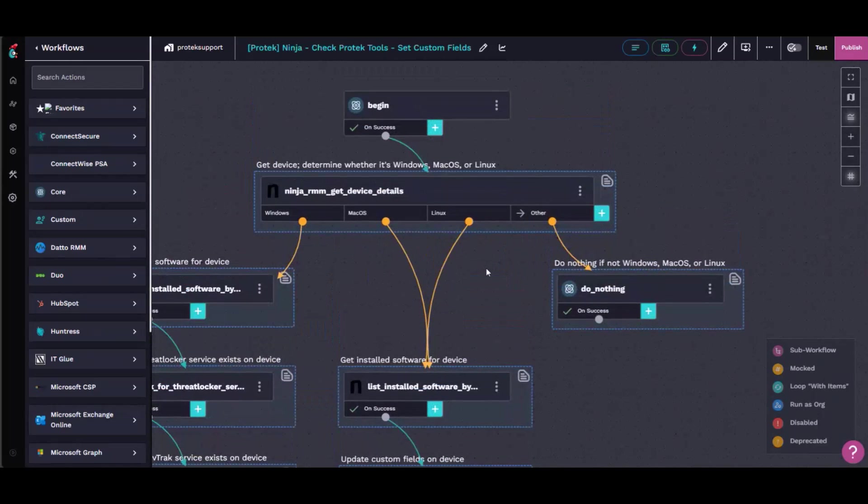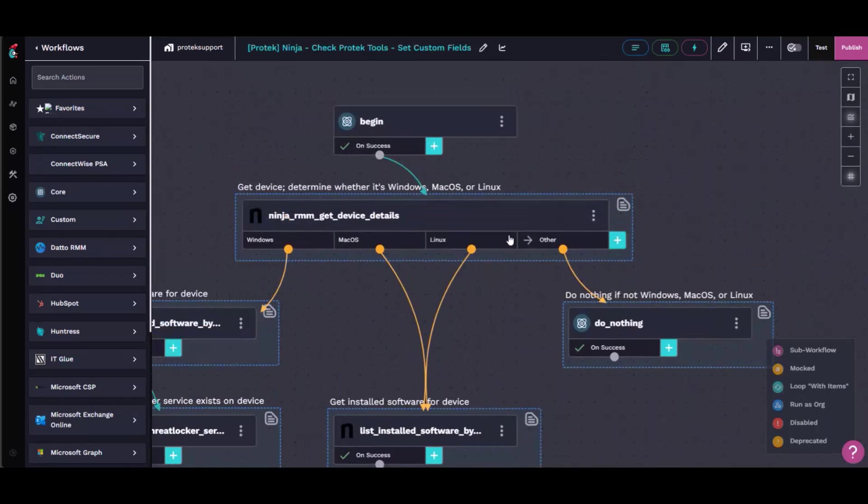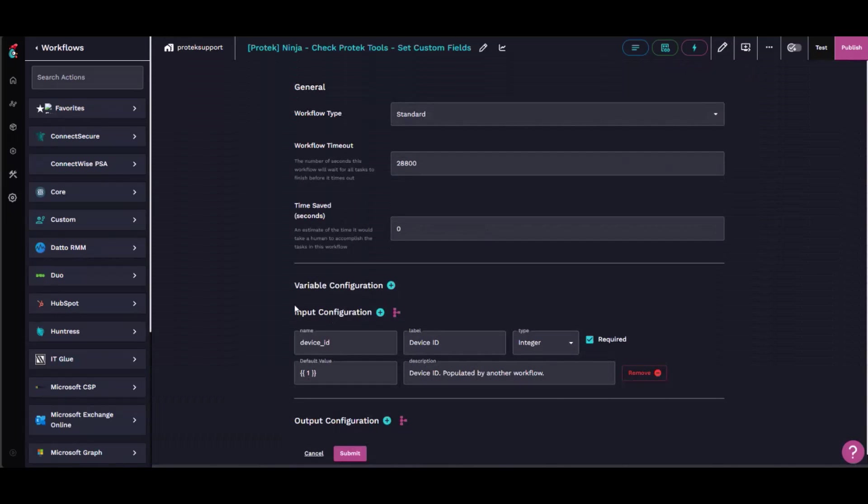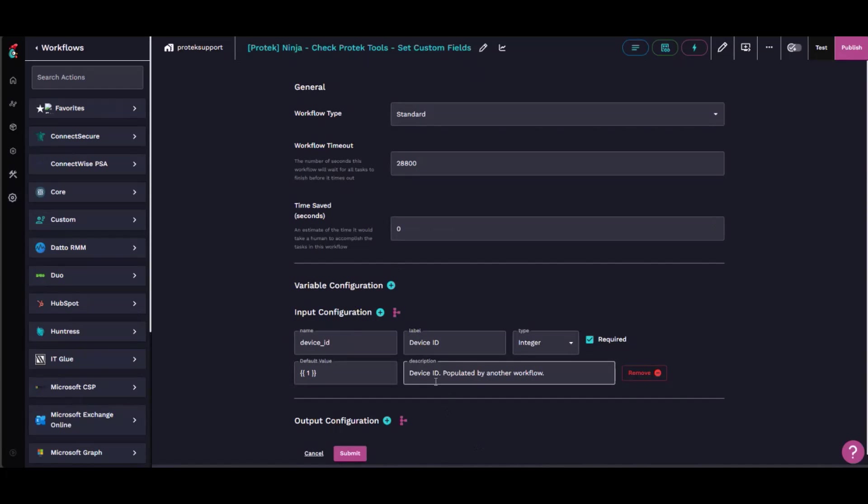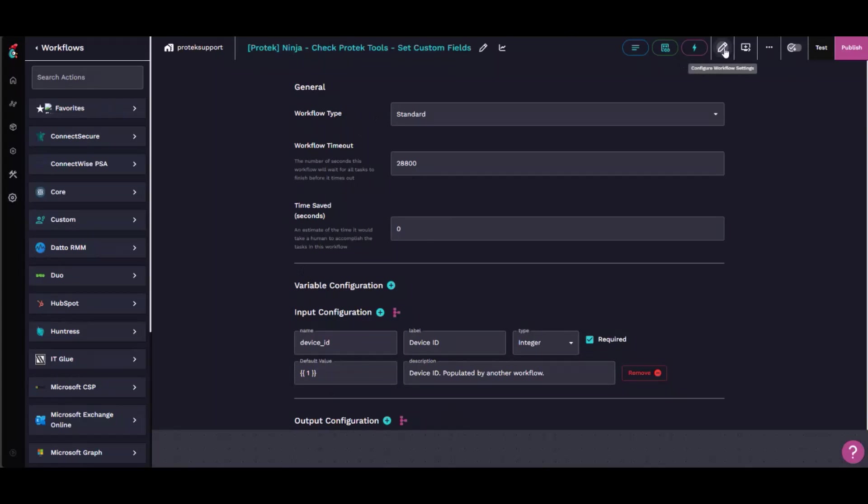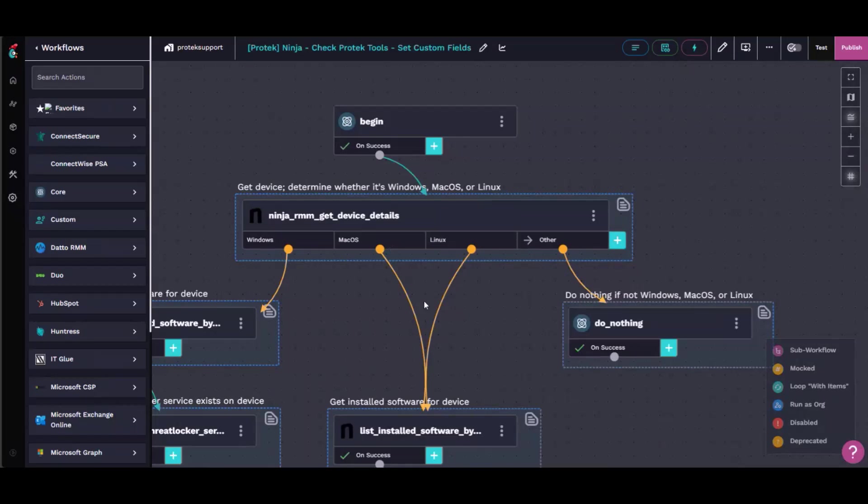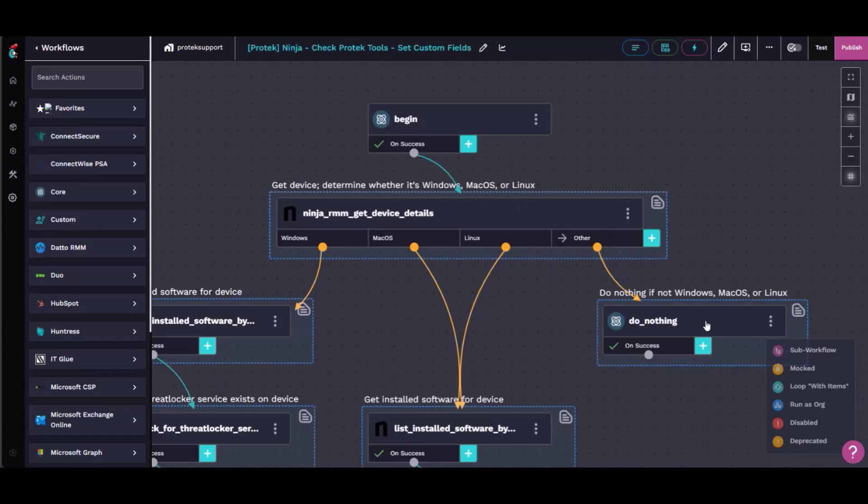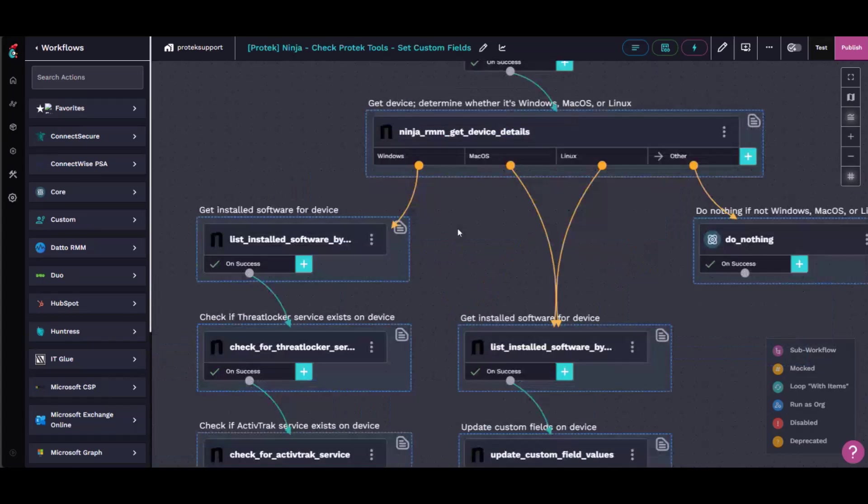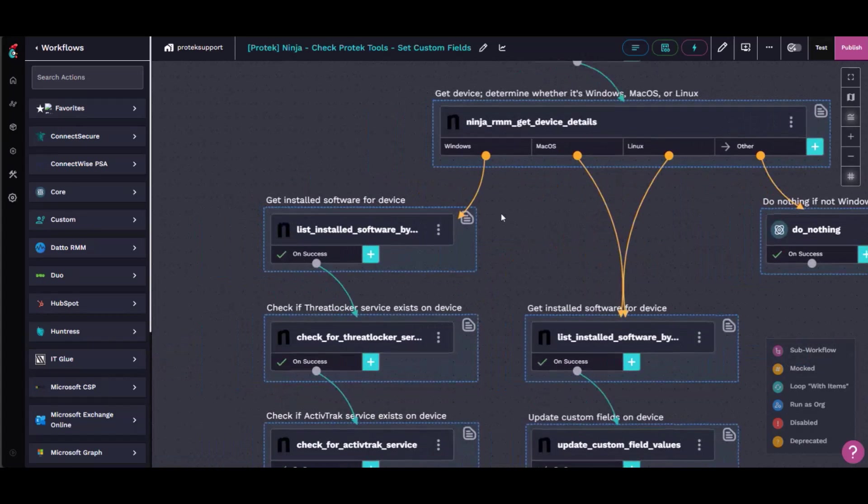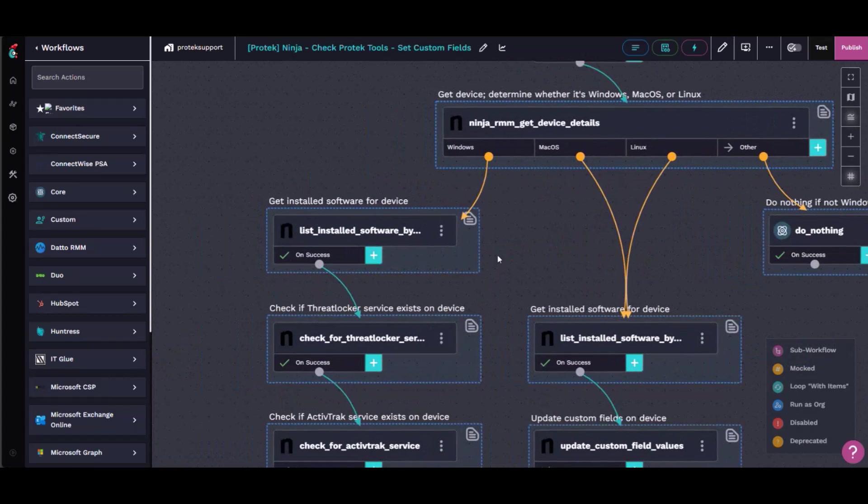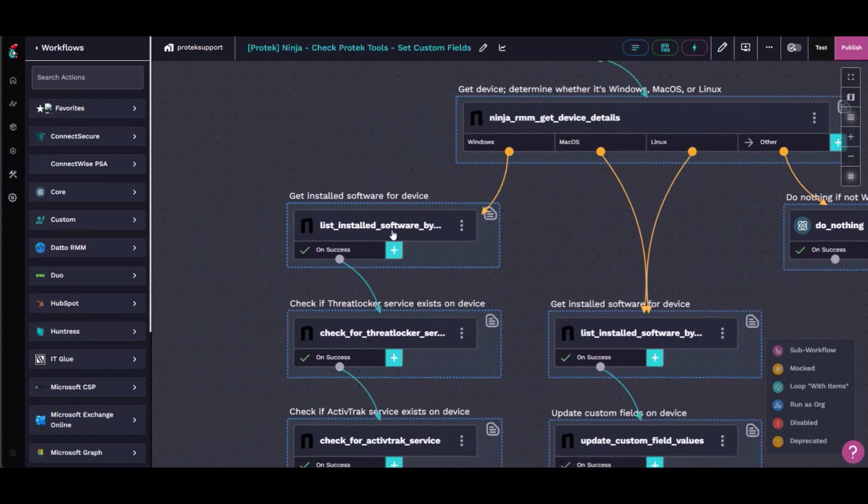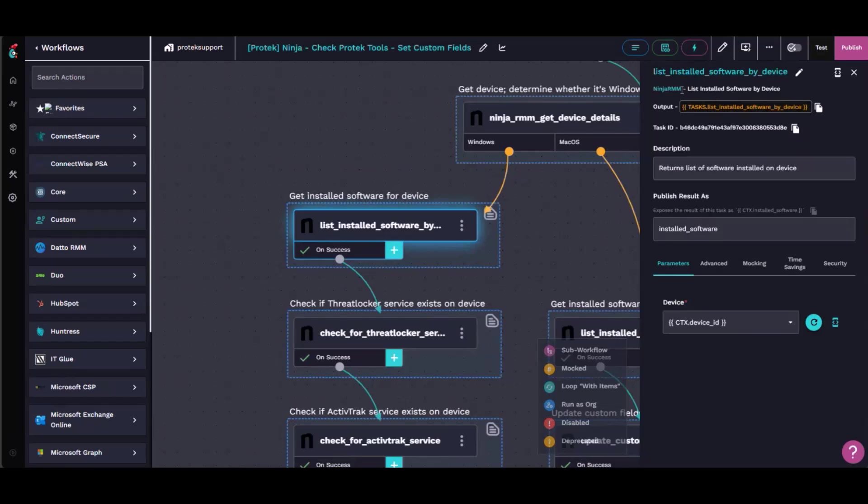But what it does is, well first off, it has an input configuration, so each time the sub workflow runs, it grabs the next device ID in the devices list variable. So what it does is first off, it determines whether the device is Windows, Mac, or Linux, or if it can't determine it, it just does nothing. But if we go down the Windows part, it runs this NinjaAction, list installed software by device.